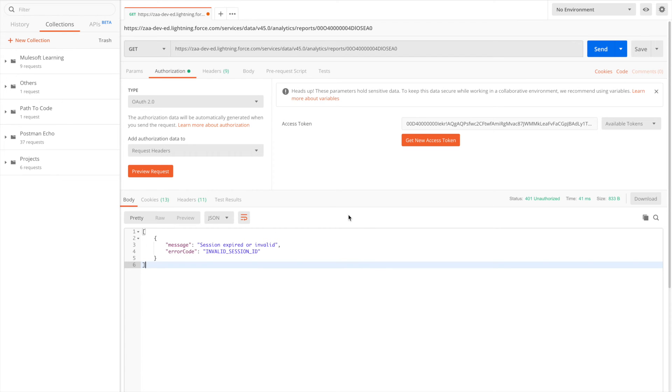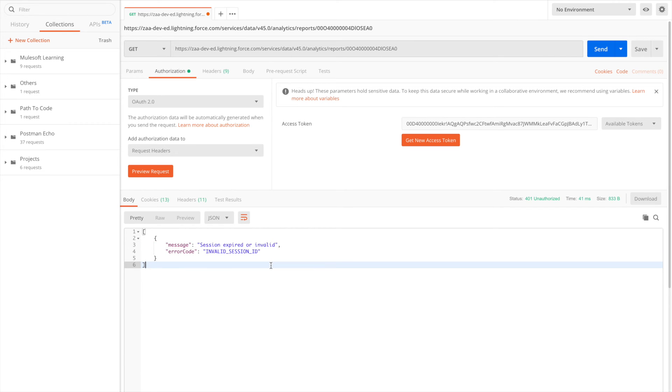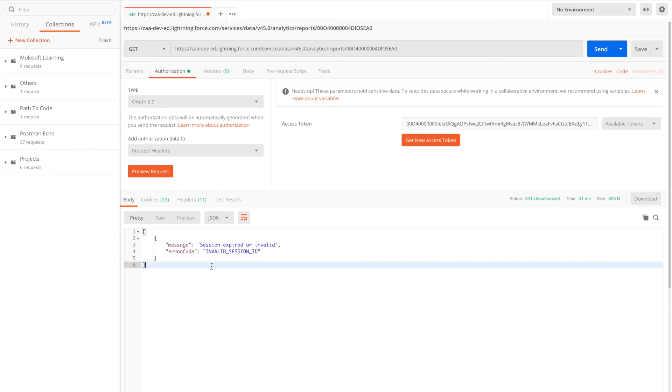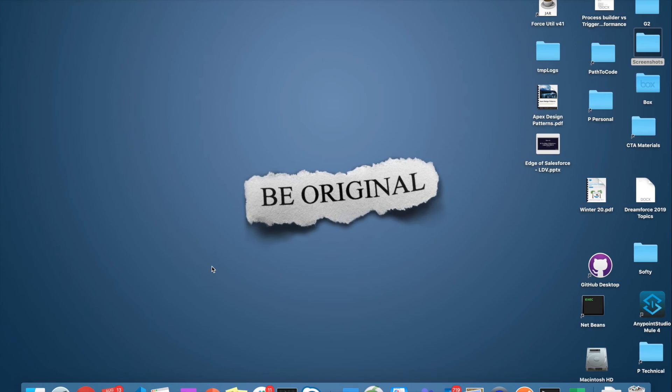Now the problem is there's a bug in Postman which is not allowing me to connect with Salesforce, and I'm getting an error like session expired or invalid. So if you're getting this error, don't spend your time. I already spent an hour and then I came to know there's a defect in Postman. That's too much for the easiness of the UI.